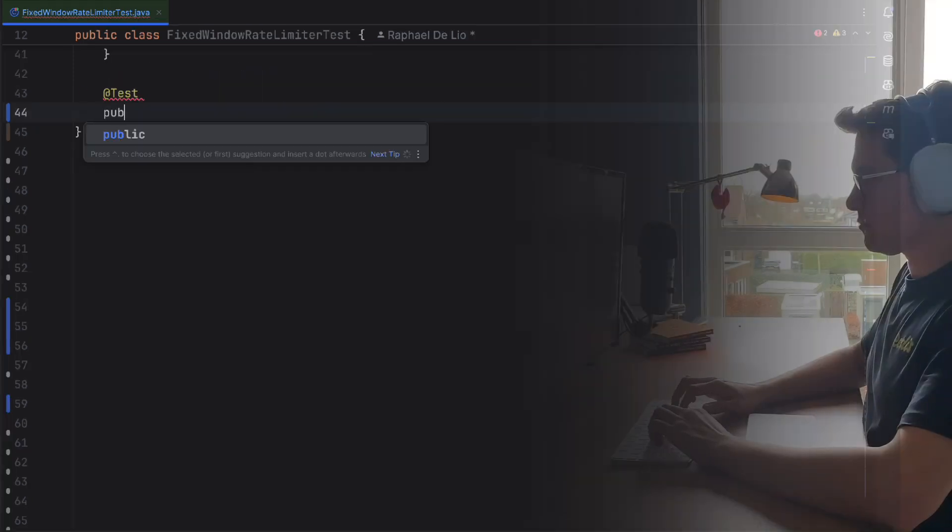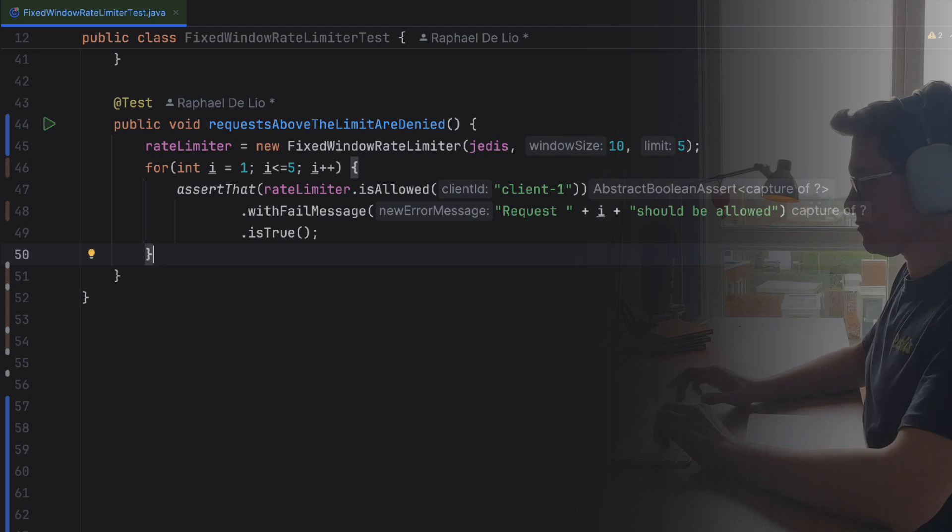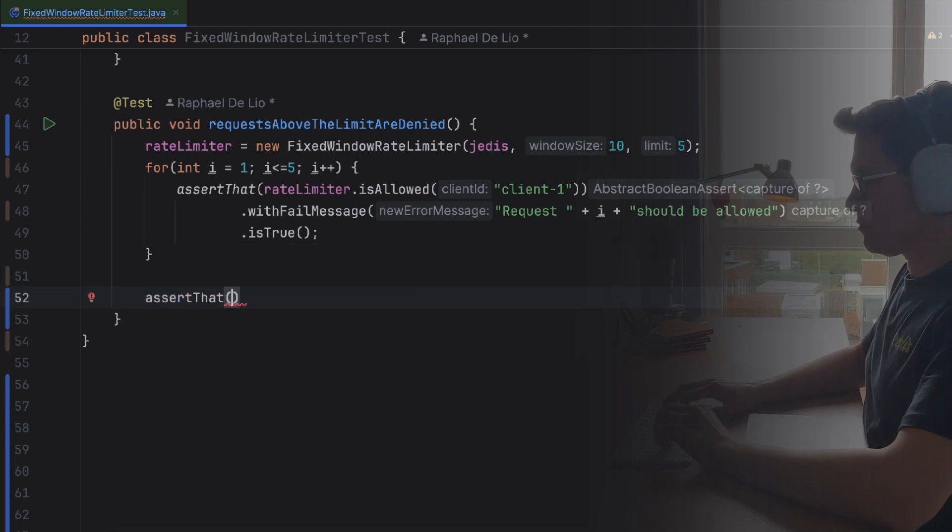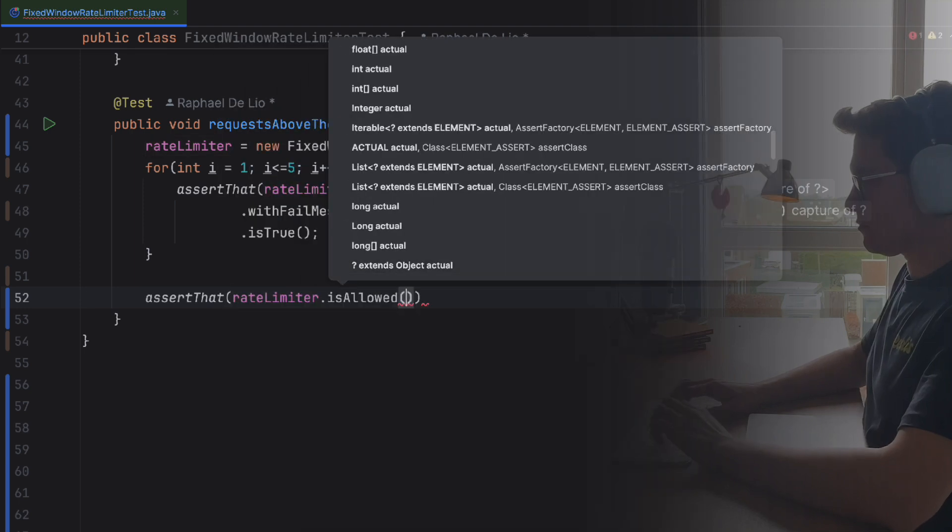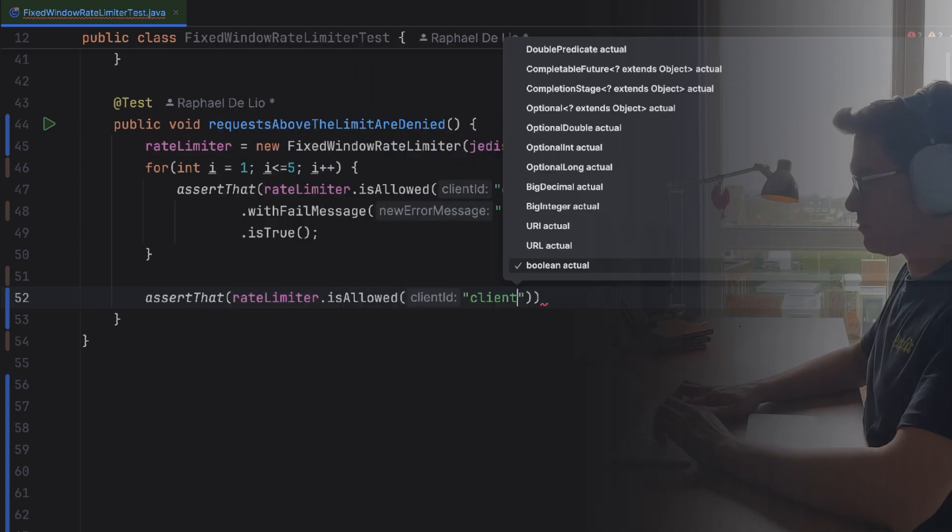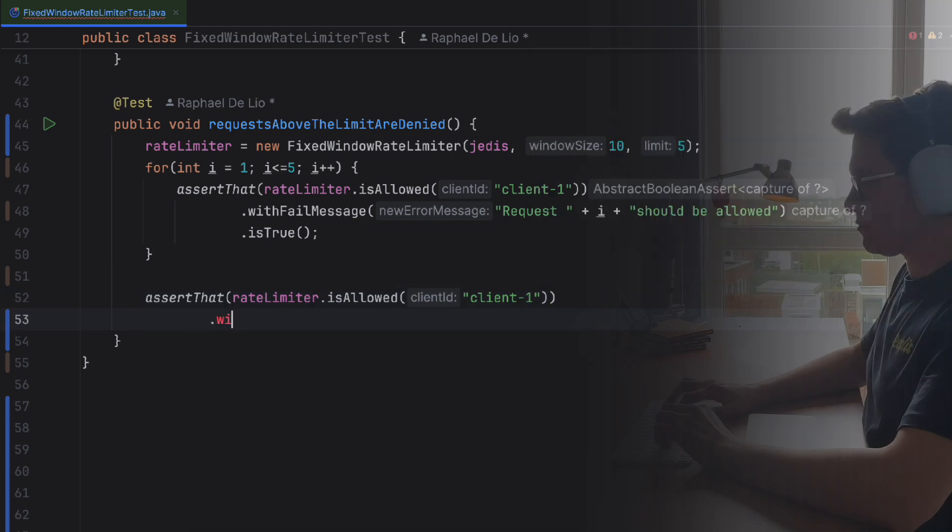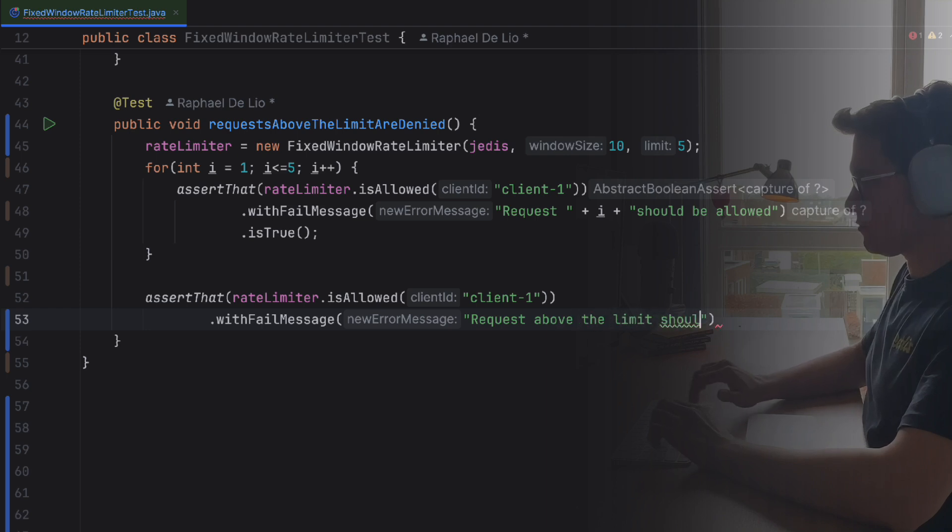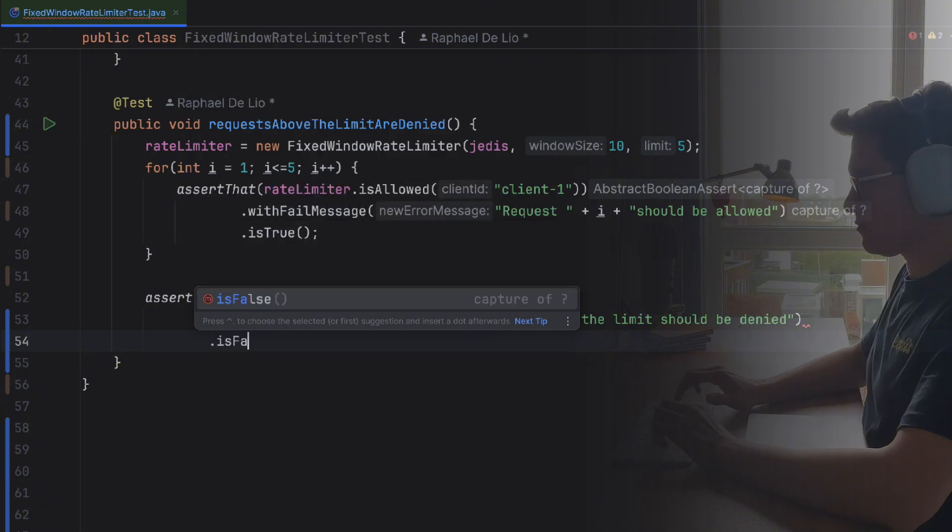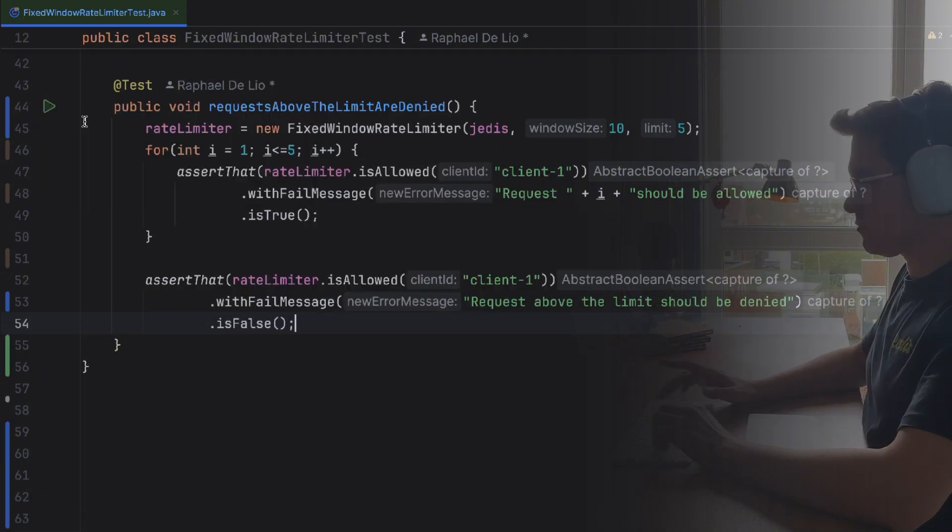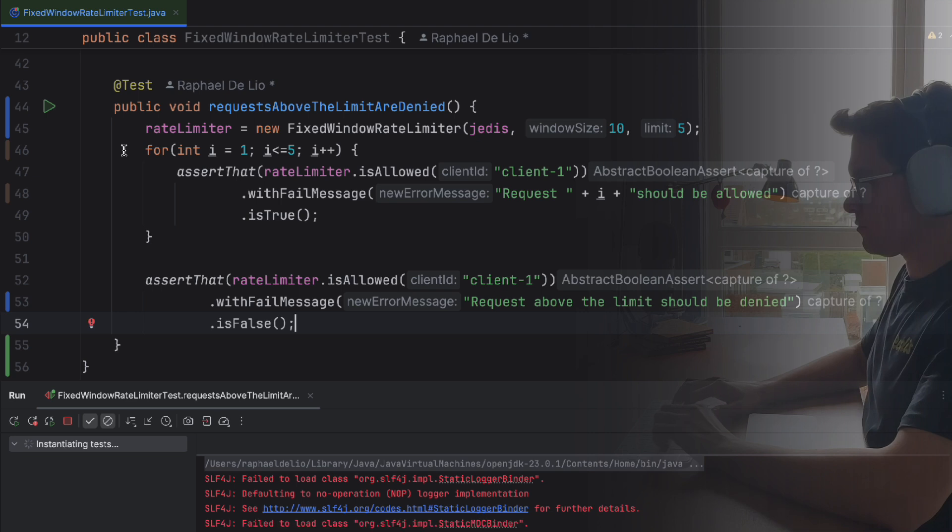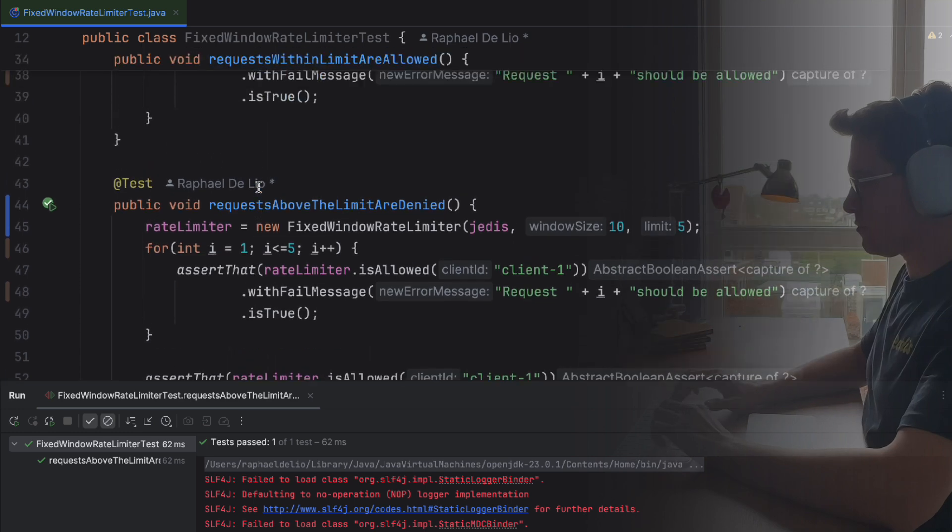So, let's go to our second test. In our second test, we'll verify that requests above the limit are denied. For this one, we'll configure a rate limiter with a limit of five requests in a 60-second window. Then, we'll call the isAllowed method five times and expect each call to return true since they're within the limit. On the sixth call, though, it should return false, verifying that the rate limiter blocks requests beyond the allowed limit. Let's run it. Cool. All good again. Everything's working.